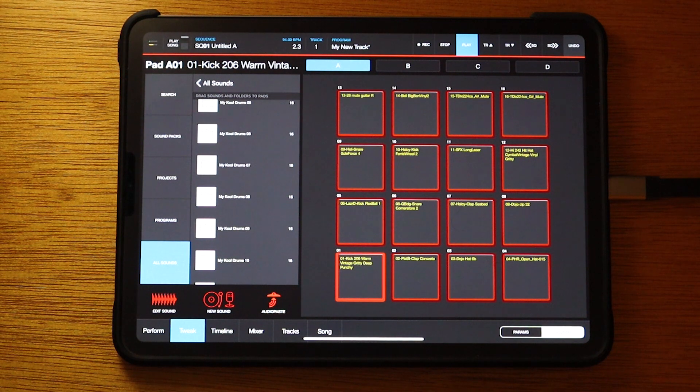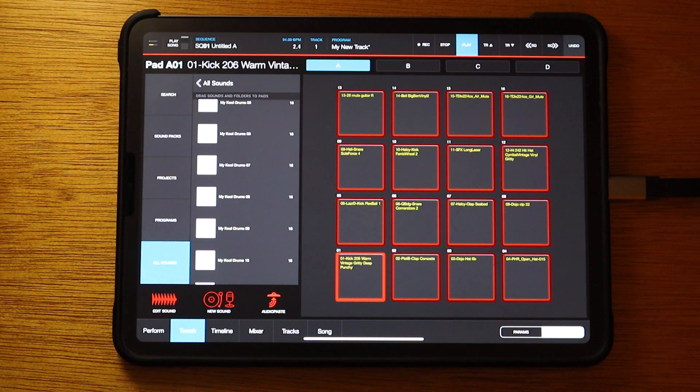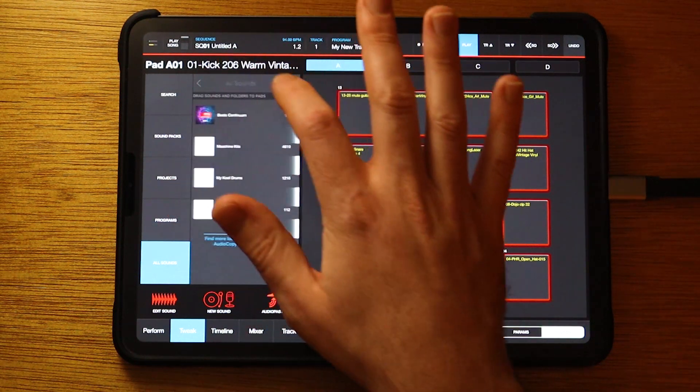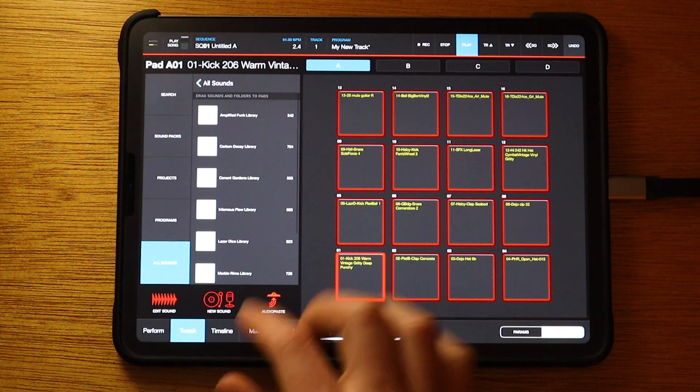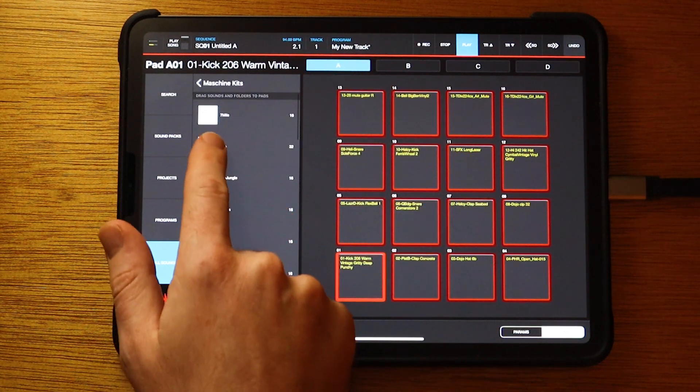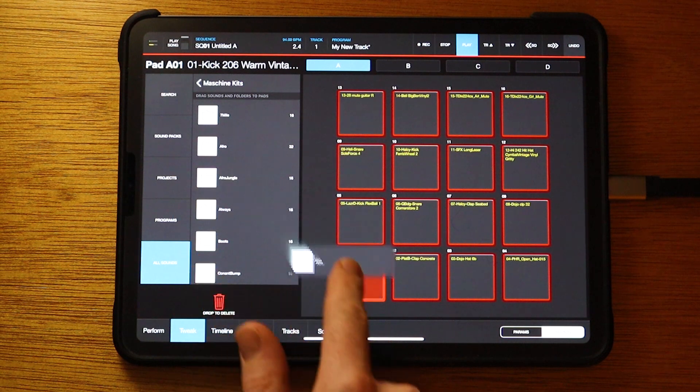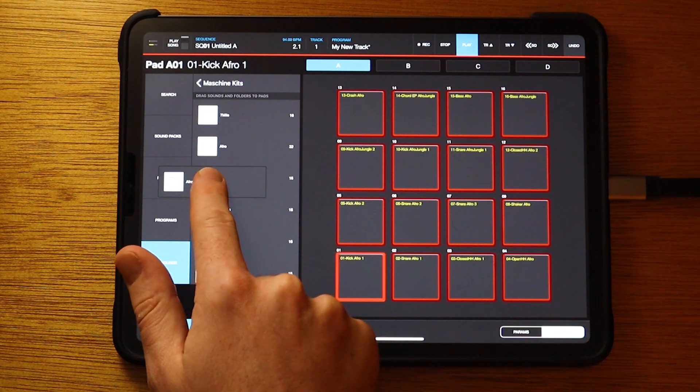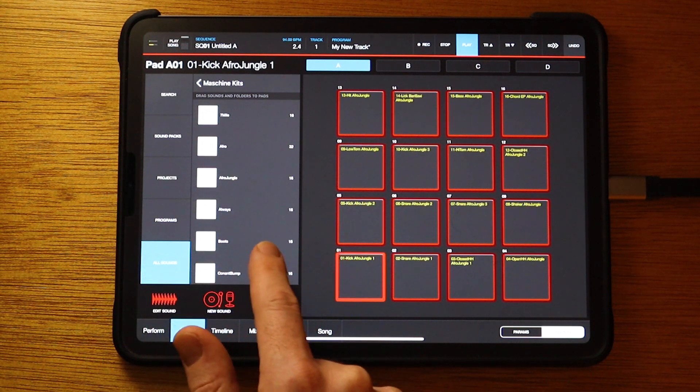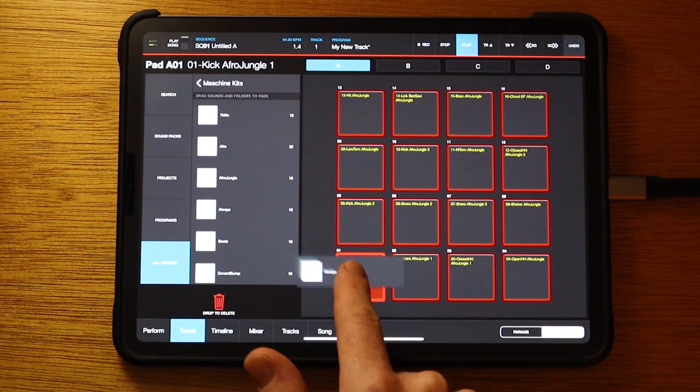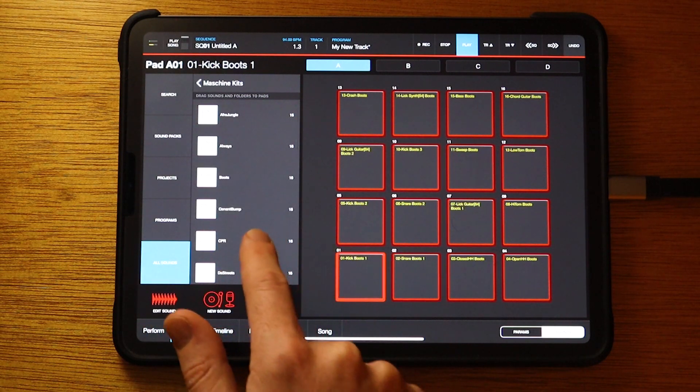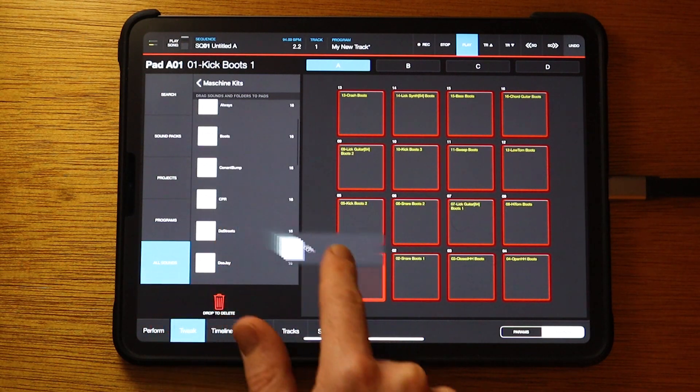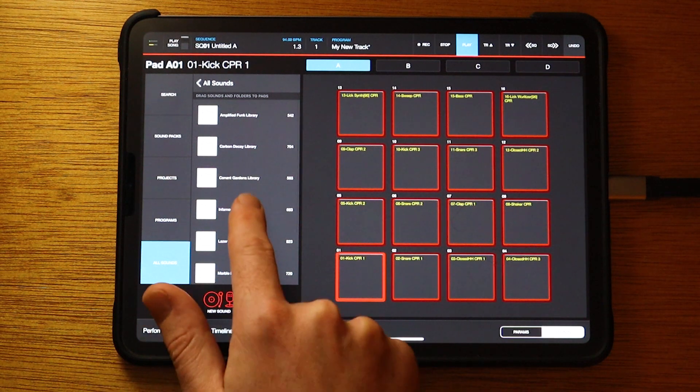And they kind of all work together because they all share the same layout. Now I'm just going to go to the machine kits and go to that folder. Try some of these kits out. And go to a different library.